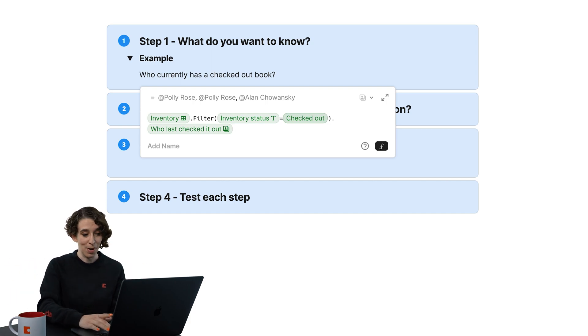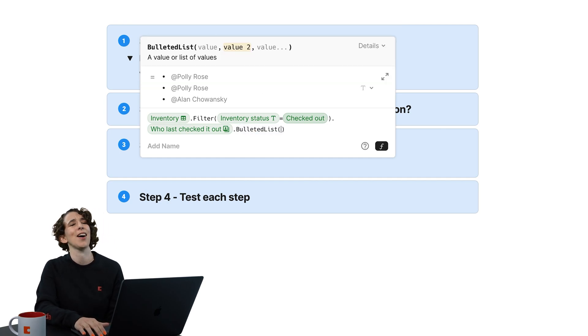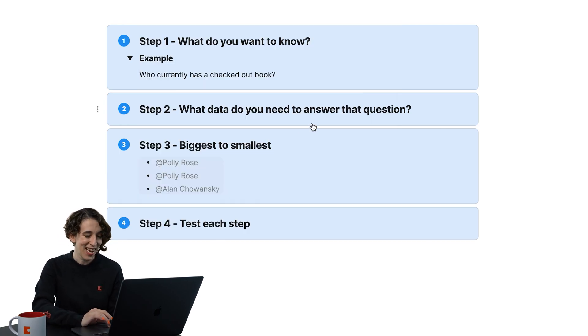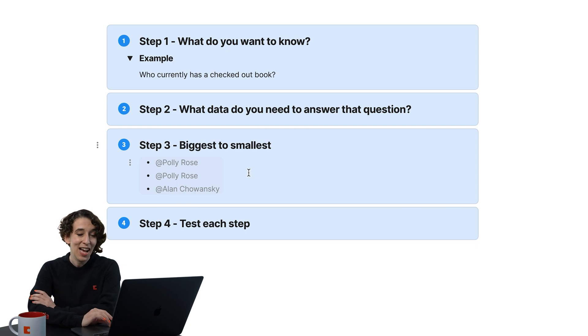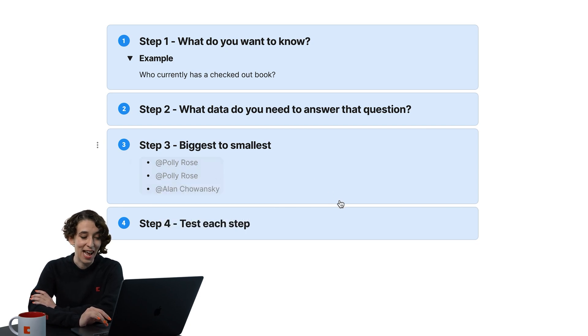Or, my personal favorite, I love a bulleted list. I'll press enter, and there we go. I can see, Polly Rose has checked out two, and then Alan has checked out another.